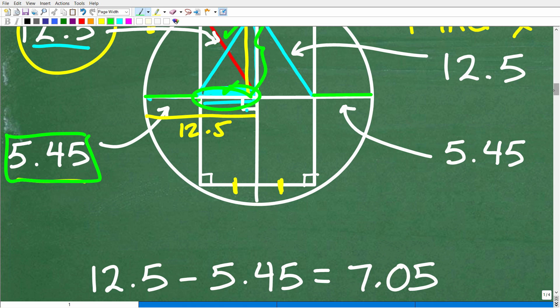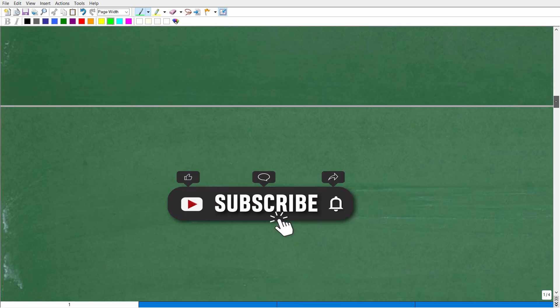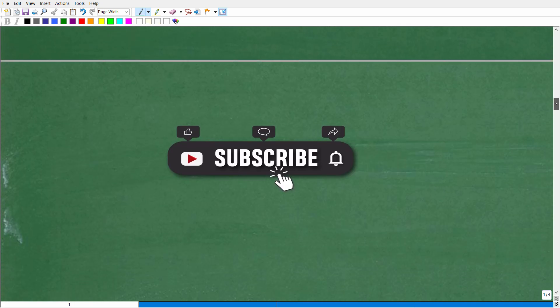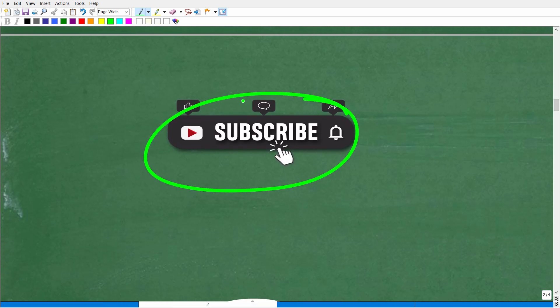We are almost there. Let's take the next step — but first, quickly subscribe to my YouTube channel if you enjoy content like this. That's the whole point of me making this video: to make math interesting and fun.